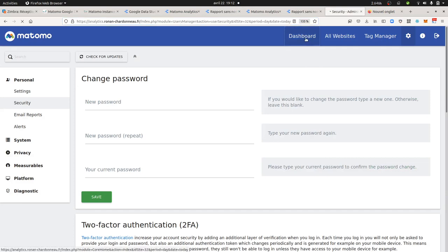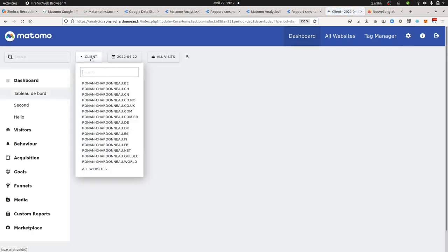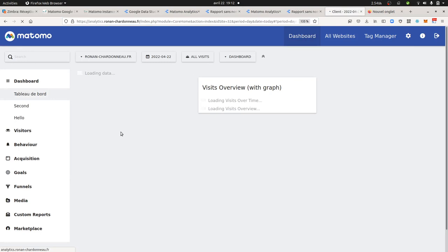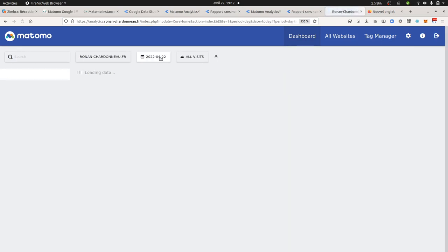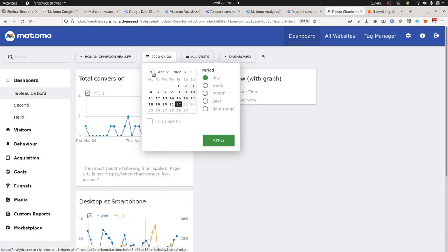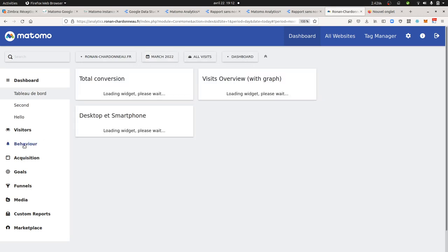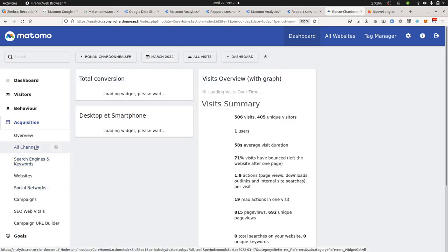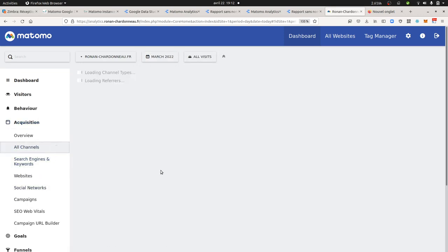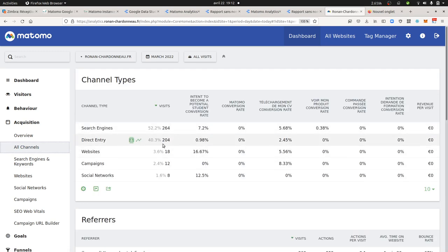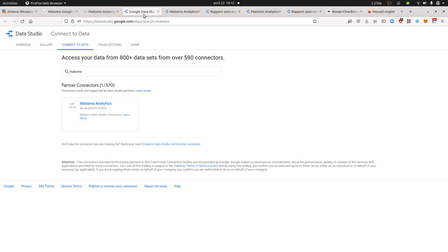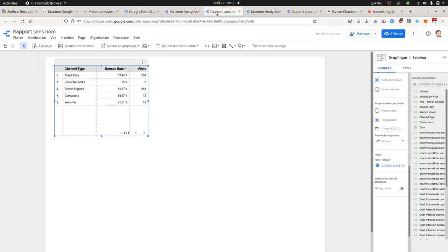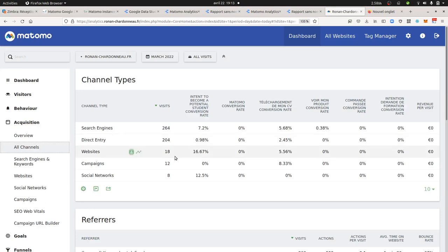If I go over here and choose my website for the month of March, acquisition and all channels, you should see 264, 304, 18, and so on. We are over here. I just need to rank them, but definitely I got them. So 204, 264, 8, 12, and 18. I got all of them.